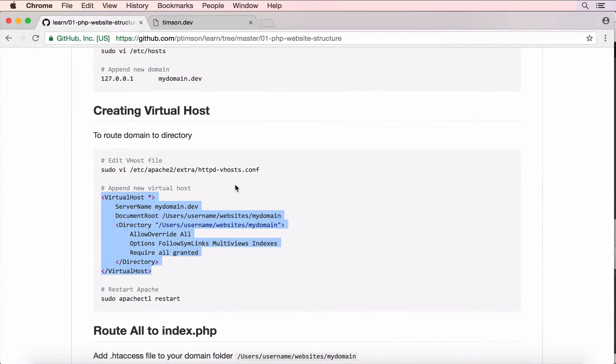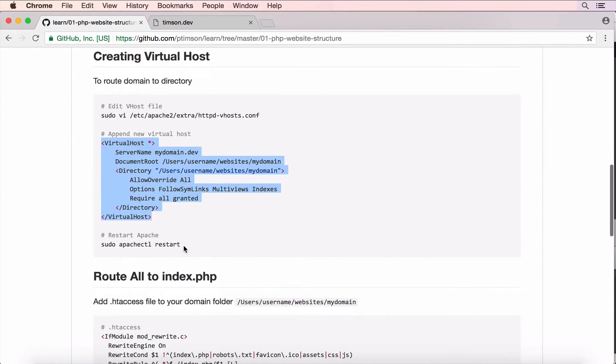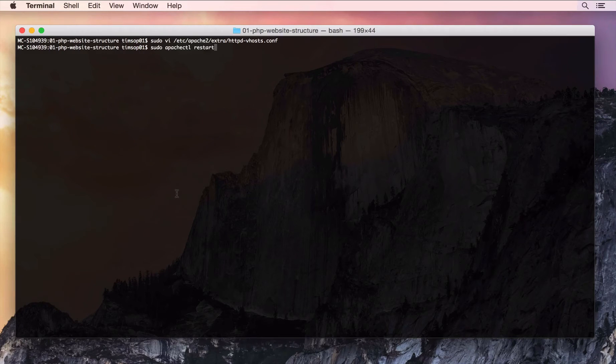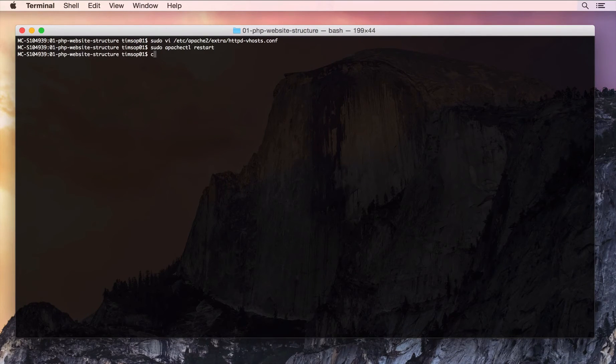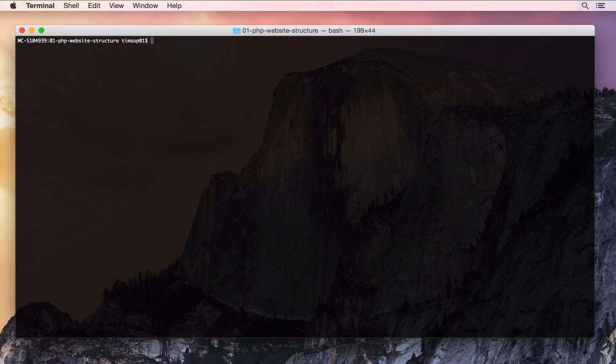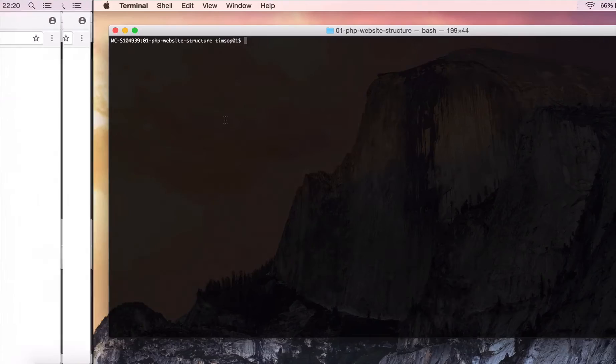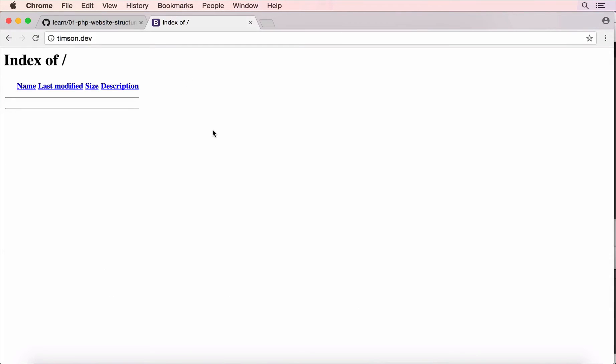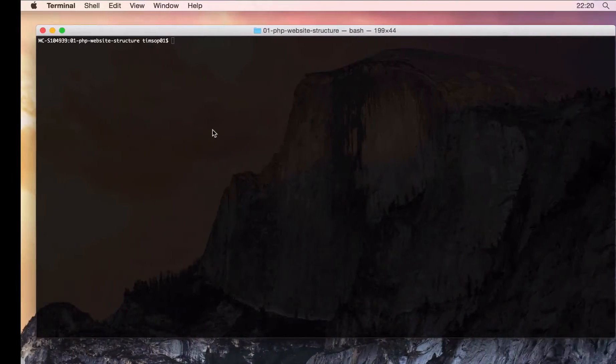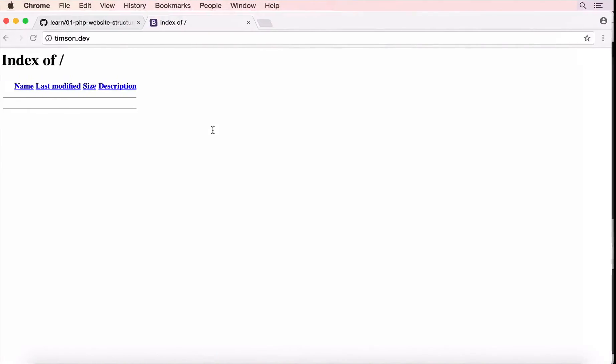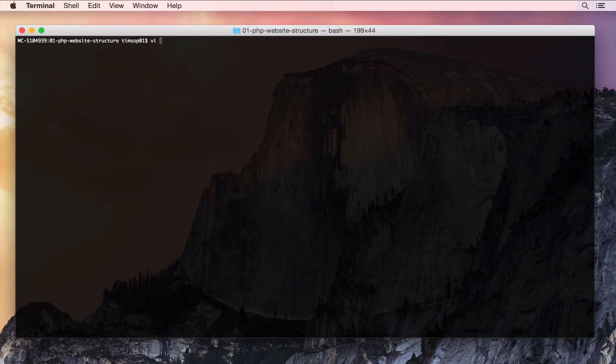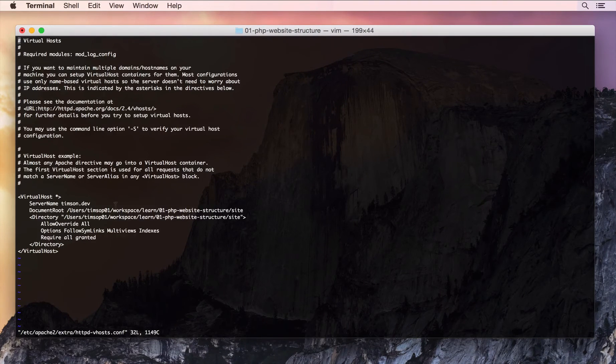And the last thing you need to do is restart Apache with this line here. Cool. So, if we try again. Oh, we see something different. In docs of forward slash. Now, that is pointing to this directory here.